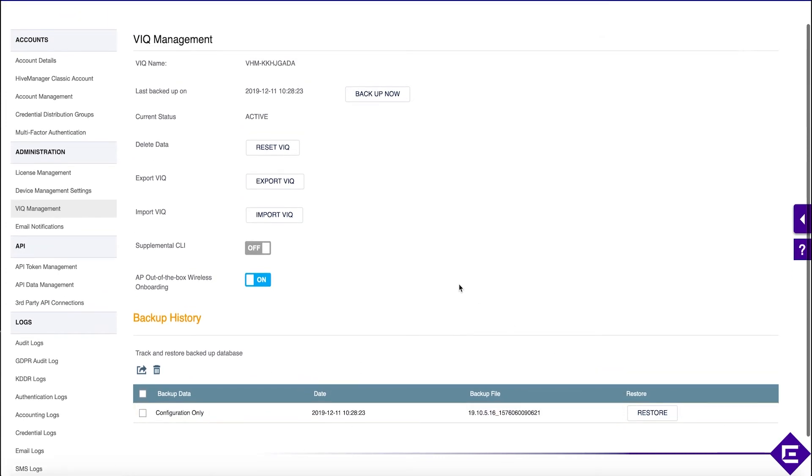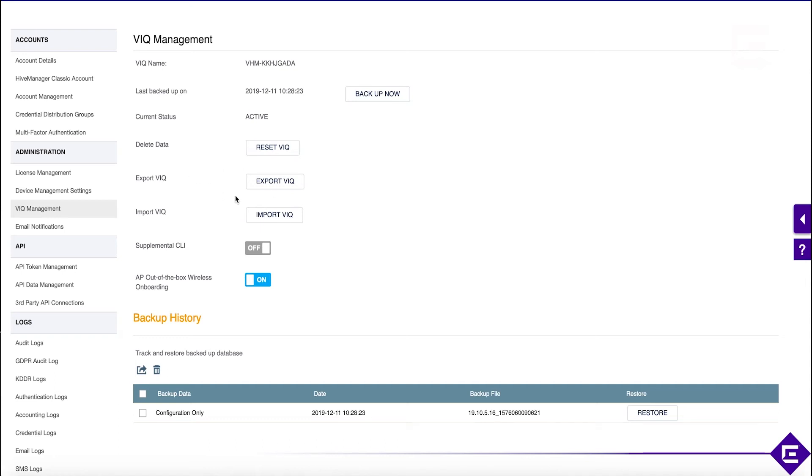You can clear your Extreme Cloud IQ instance, so you can basically reset it to default and delete everything within it. You can also import and export the current configuration of Extreme Cloud IQ by using the import and export function.